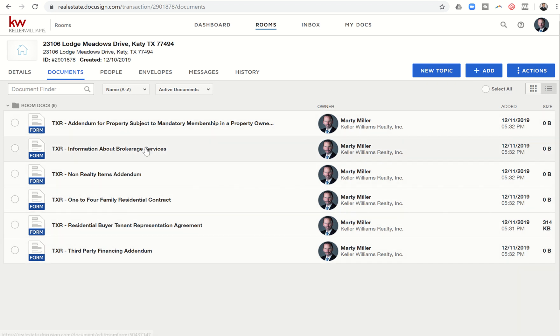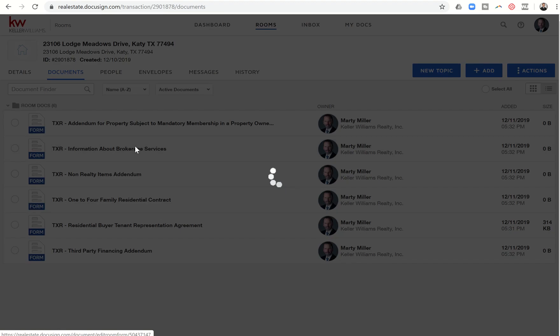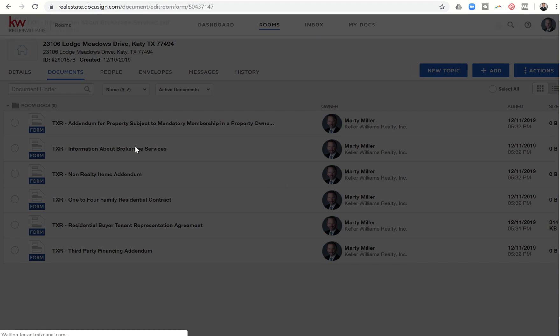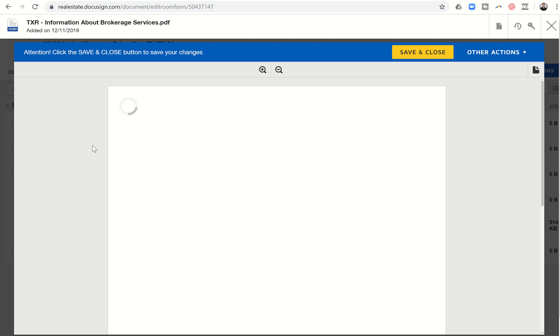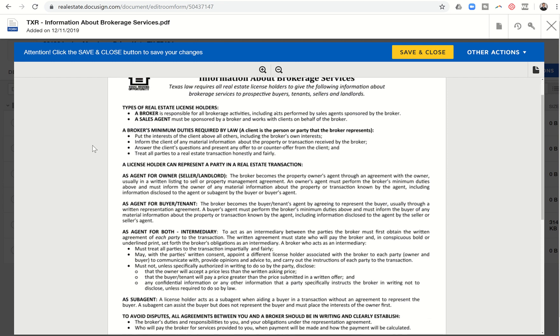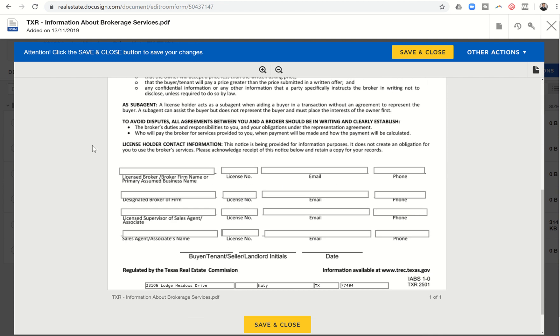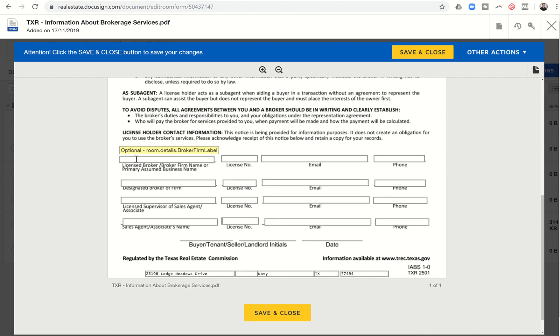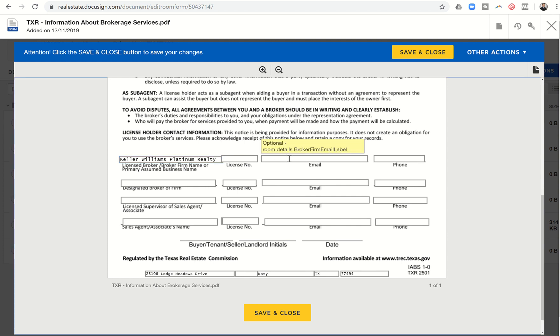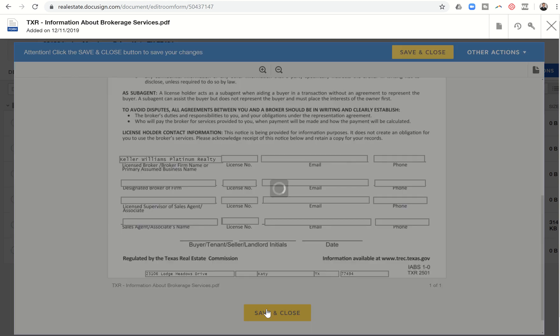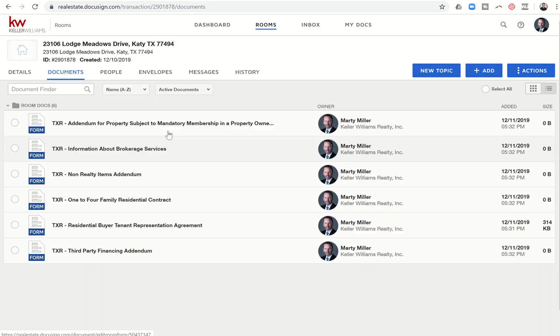My next step, obviously, is just to start filling them out. So if I click on information about brokerage services, the first document I want to get filled out, I can click on that. DocuSign is going to bring that document in. I'm going to scroll down. And you can see here is information that I need to put in for each one of these. So I could just start with license broker, broker firm. And that's Keller Williams Platinum Realty. And just start filling in all of the information here on these documents. Once you get done, you would click on save and close. And from there, you would go on to the next document.